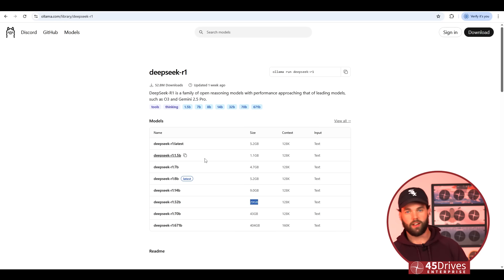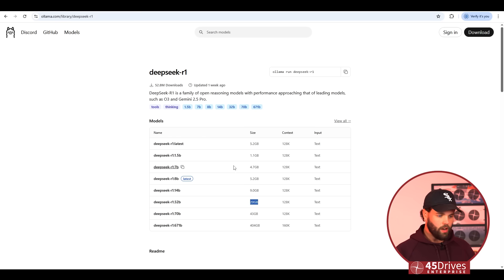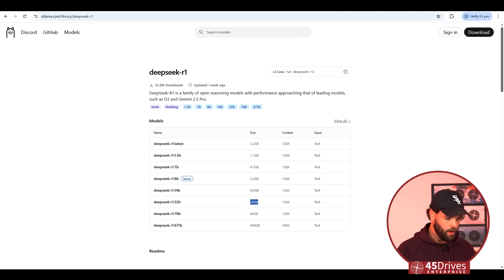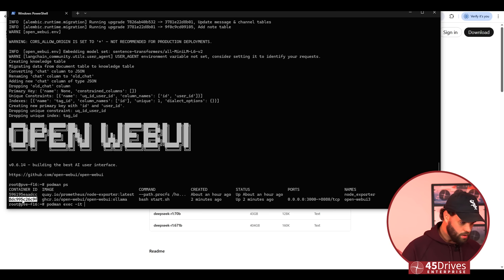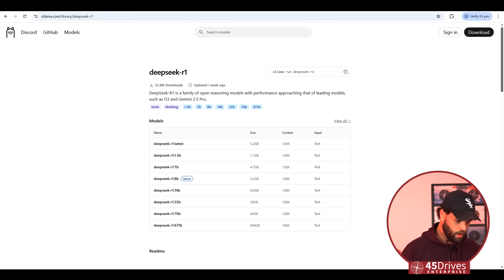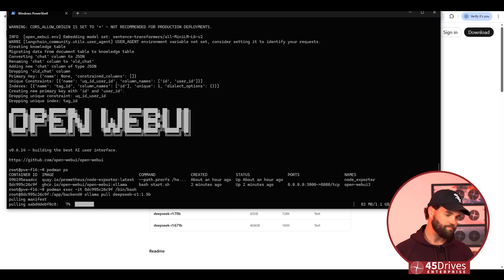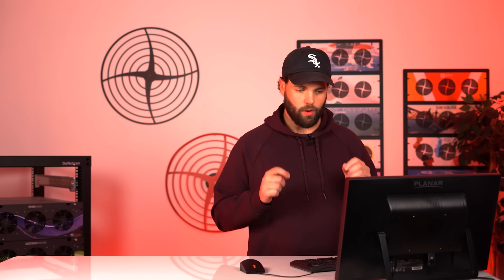For illustration purposes, because we don't want to watch a download for the next 20 minutes, we'll just get one of the small models. But the concept is the same no matter which one you choose — you just pull that version of it. I hit the copy button, and now I'm going to exec into my container so I can tell it to pull this model down. So we're just going to say pull that model down. This one's just a one gig model, so accuracy is not going to be too great, but that's not what we're showing here — we're just showing how easy this is.